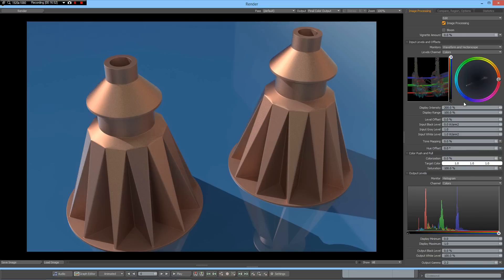And here we are. I hope this was helpful. You liked it. Thanks for watching. Take care and have fun modeling with Modo. See you some other time. Bye bye.